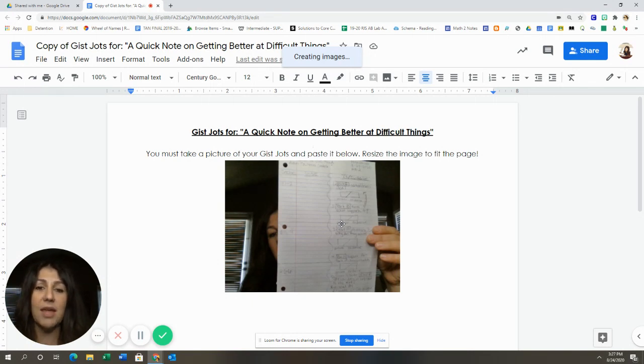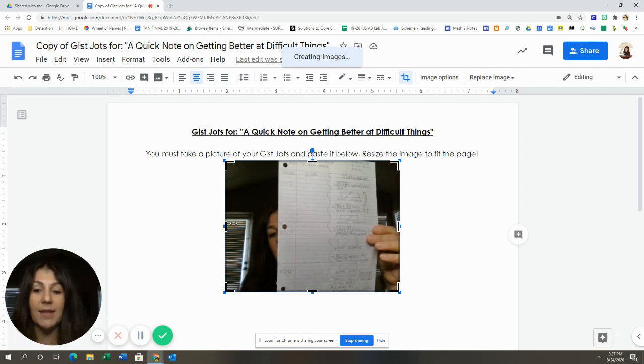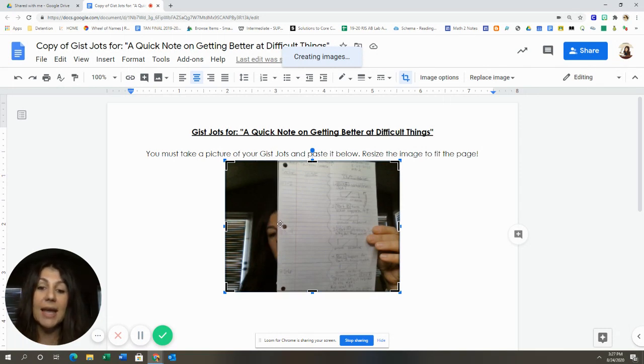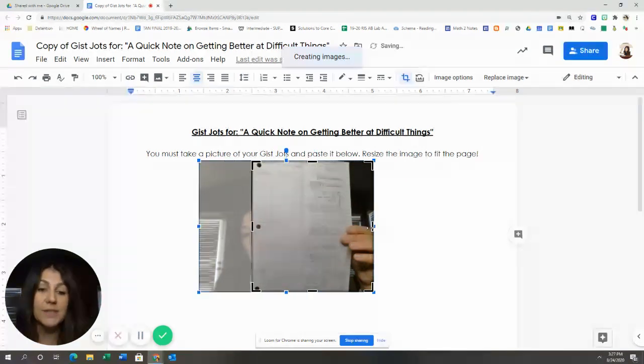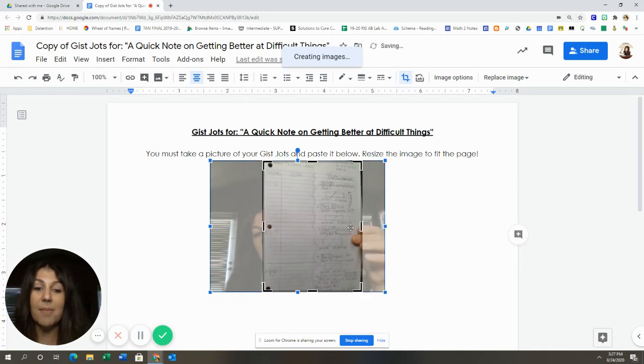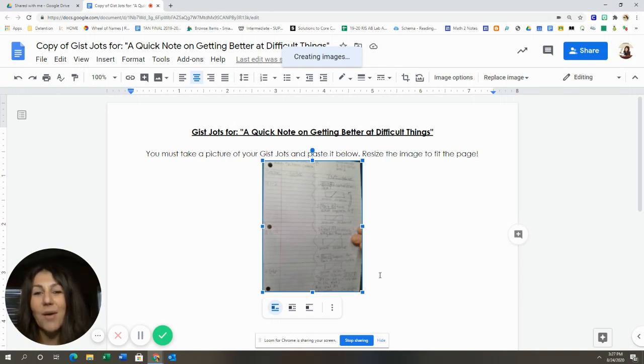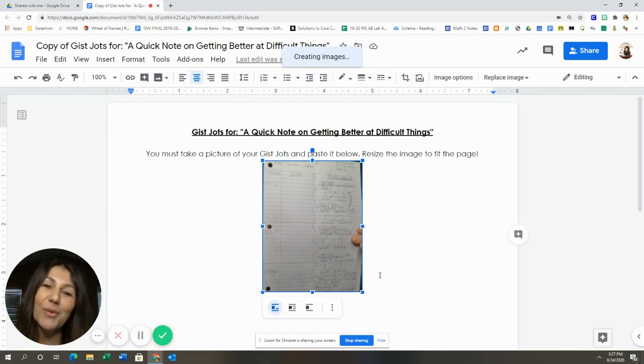Now, one more thing. If you would like to crop your image, you double-click on the image, and you can get rid of yourself holding up your notes and press enter, and this crops down your image so that only your notes are entered.